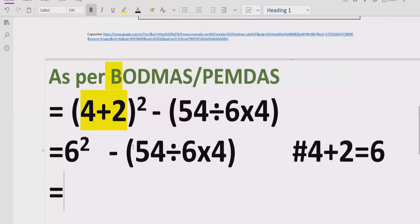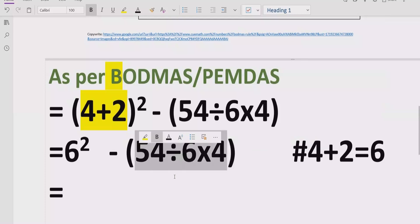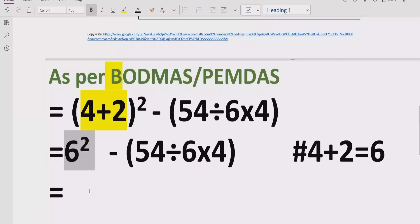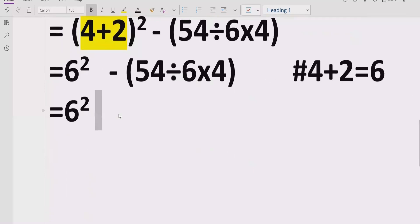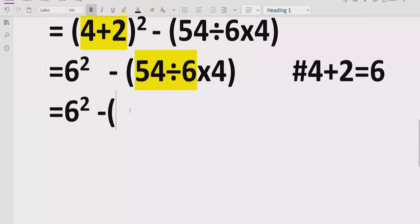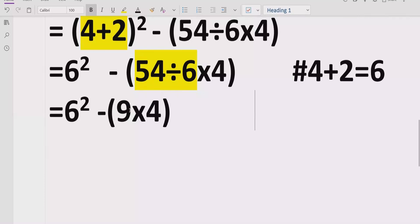Now move forward. According to the rules we solve all brackets first. We have a big expression inside brackets: 54 divided by 6, multiplied by 4. We solve 54 divided by 6 equals 9, since 54 divided by 6 gives us 9. Then we still have the multiplication by 4 to handle.